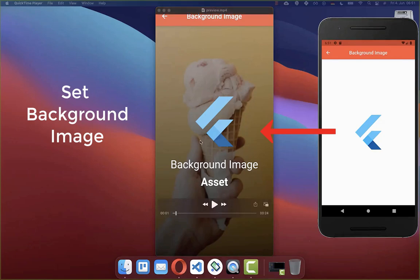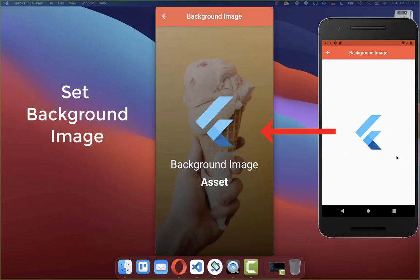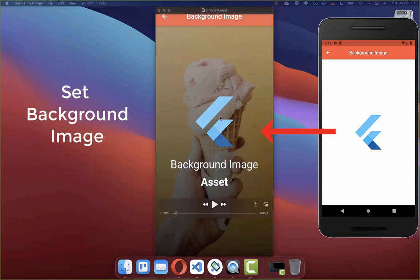We want to set a screen background image for our Flutter app. This image we want to load from the internet or from the assets folder, which is the local device storage. We will also look at how we can darken and apply some gradient effects on top of the background image.